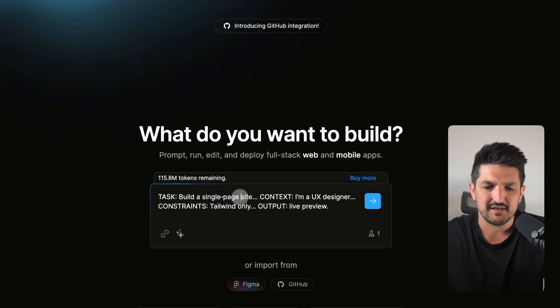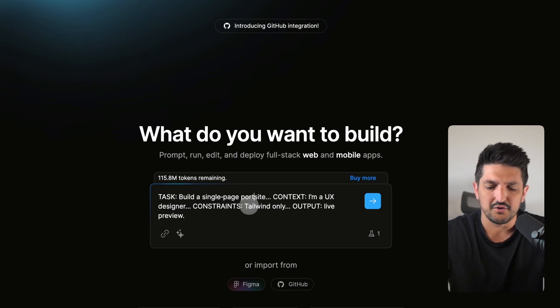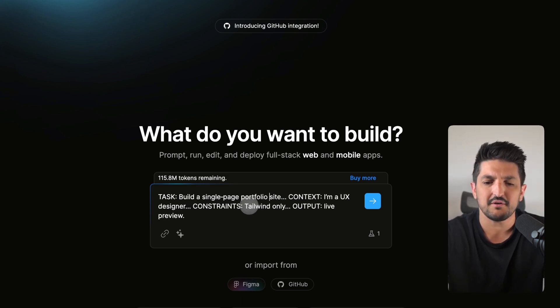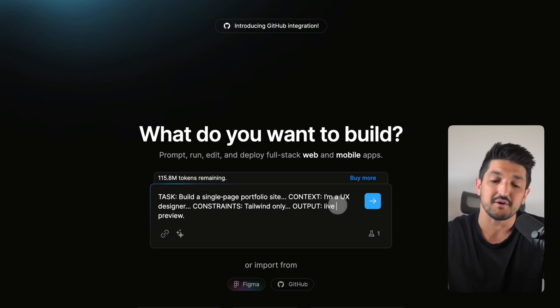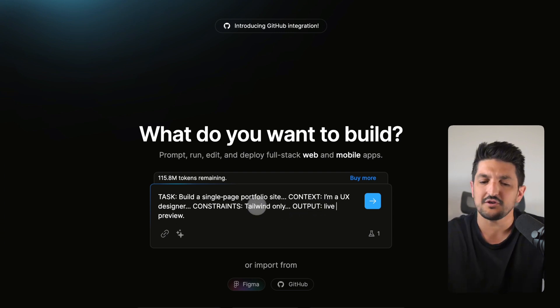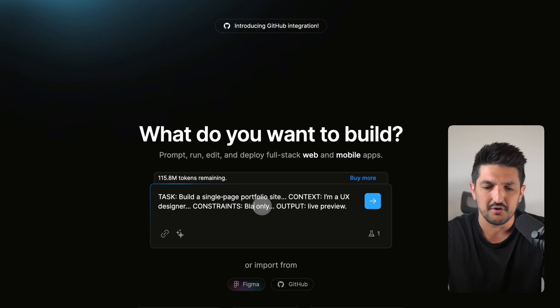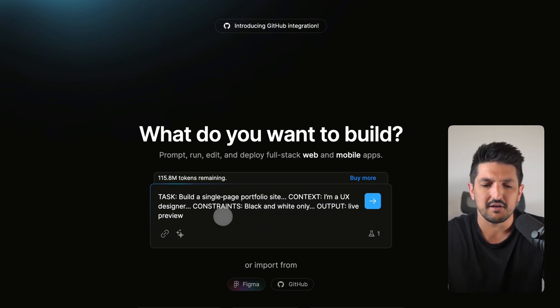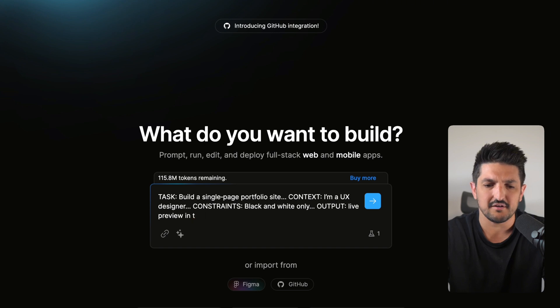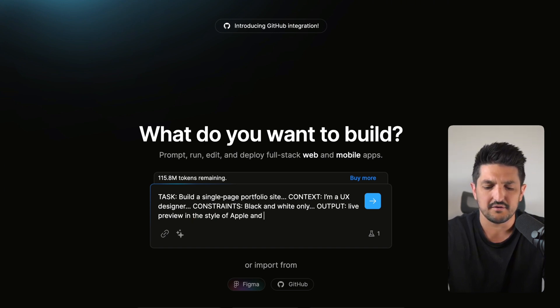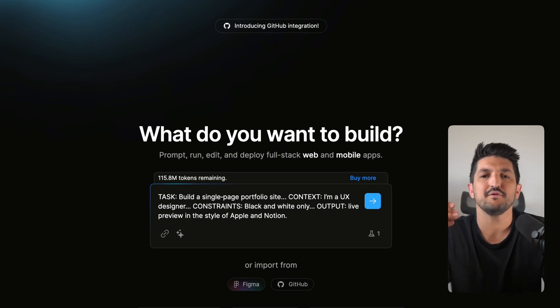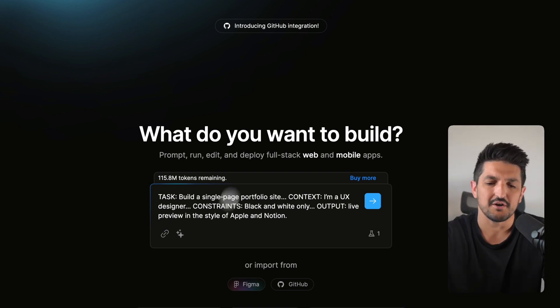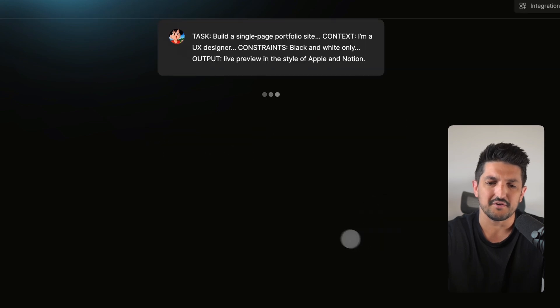So let's say we could do: build a single page portfolio site. Context: I'm a UX designer. The constraints could be tailwind only, but you could do black and white only. And the output could be live preview in the style of Apple and notion. There is a bit more information that you can give to Bolt to actually go ahead and start building your application.